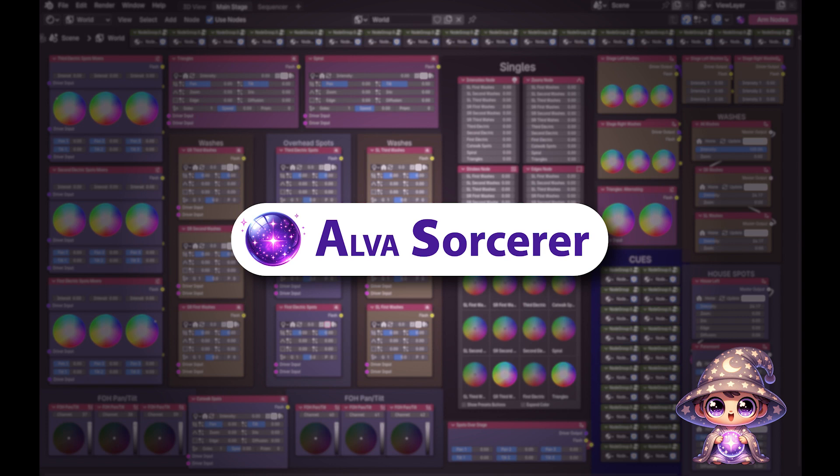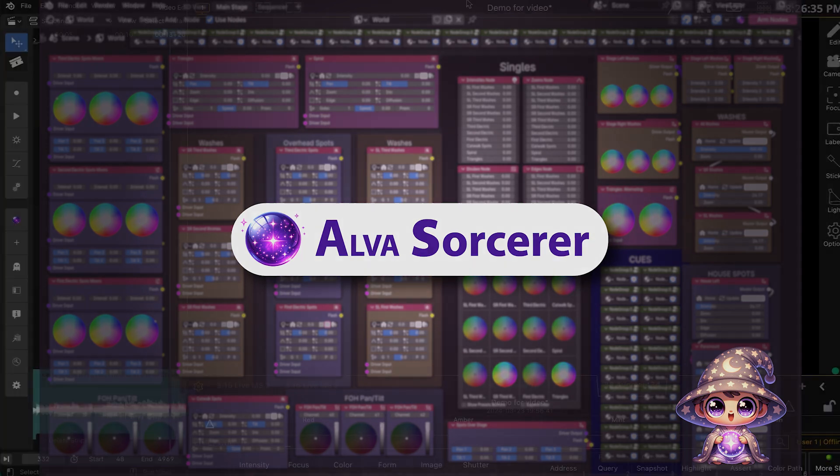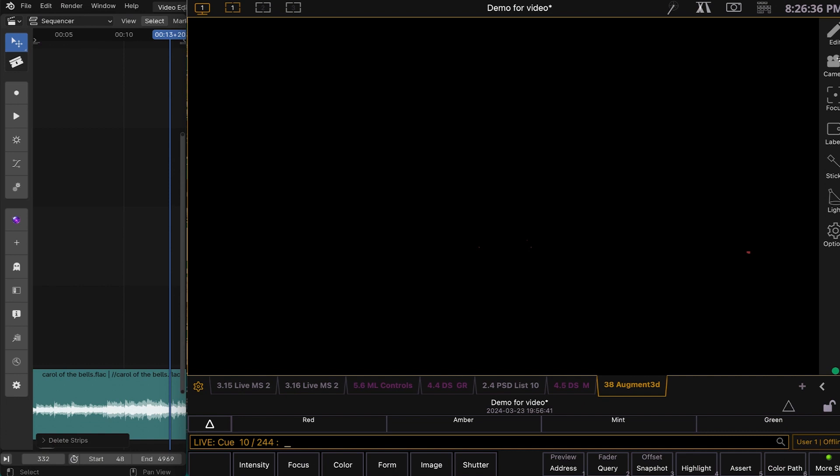Alva Sequencer, the free version of Alva Sourcer, provides ETC EOS theatrical lighting consoles with sequence-based editing by allowing Blender's video editor to remotely manage and create console event lists and macros through automation.